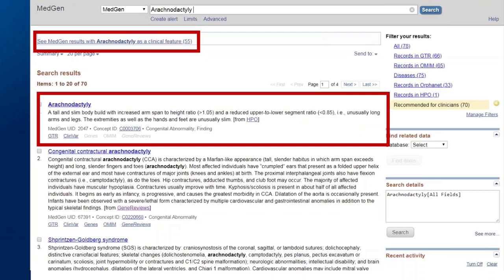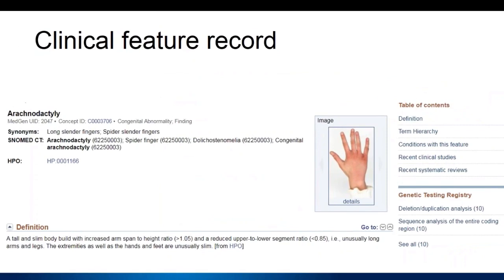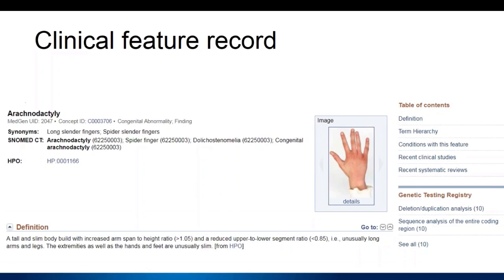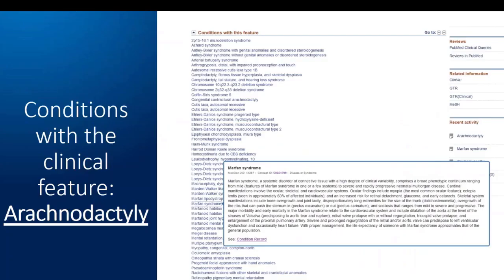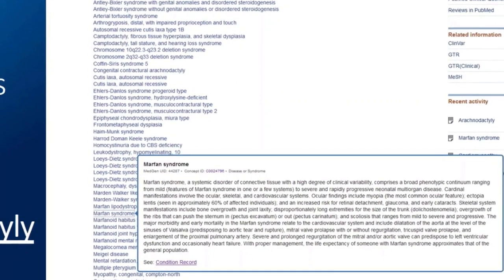Clicking on the clinical feature record, you get the preferred name. Whenever available, you will see an image from NAGRI's Elements of Morphology, a definition with a source — in this case it's HPO. Below that, you get a list of conditions with the clinical feature, again from mappings between OMIM and HPO. When you hover over the condition, you get a summary of the disease and a link that will take you to the full record for the disease, as you can see in this example for Marfan syndrome.